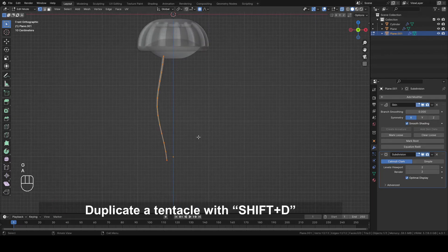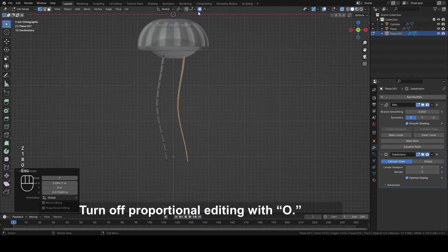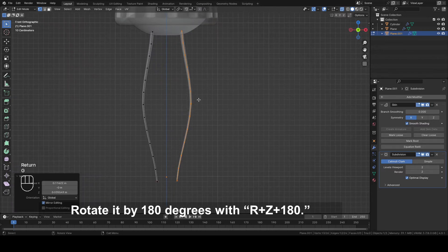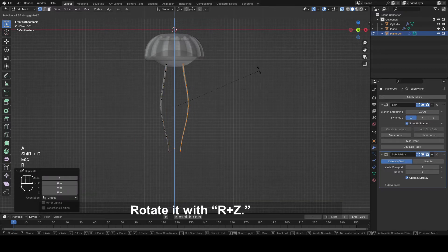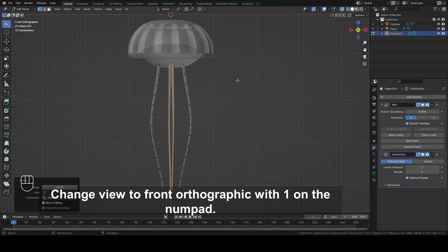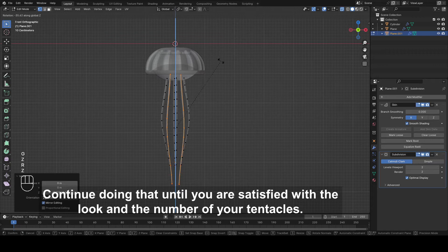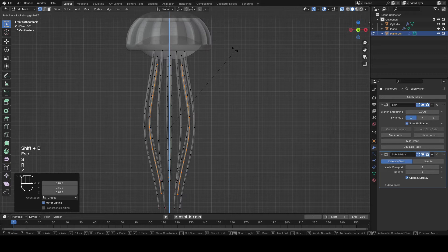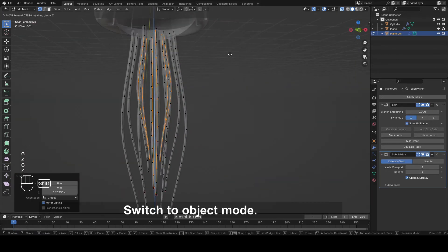Select all with A. Duplicate a tentacle with Shift plus D. Turn off Proportional Editing with O. Rotate it by 180 degrees with R plus Z plus 180. Select both tentacles with A and duplicate again with Shift plus D. Rotate it with R plus Z. Duplicate tentacles again and scale them with S. Continue doing that until you are satisfied with the number of your tentacles. Switch to Object mode.